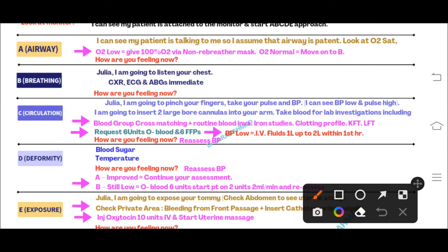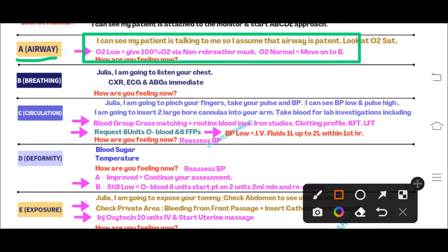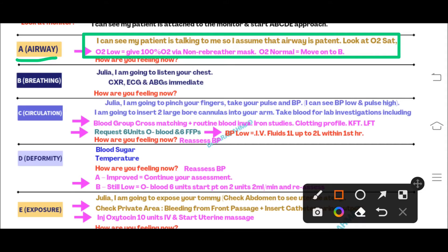The first step in the ABCDE approach is the Airway. As the patient is bleeding from the front passage, in most cases of postpartum hemorrhage the airway will be patent. Say: 'I can see that my patient is talking to me, so I assume the airway is patent.' Look at the oxygen saturation. If it is low, attach 100% oxygen via a non-rebreather mask. If it is normal, move on to Breathing.